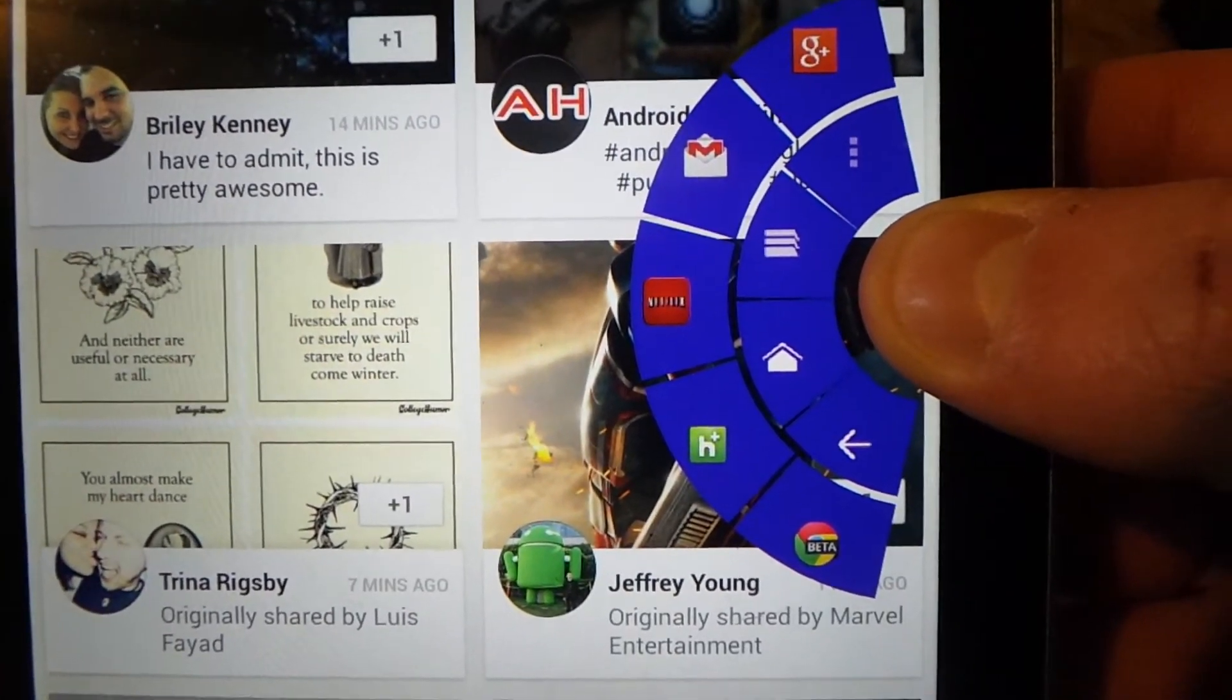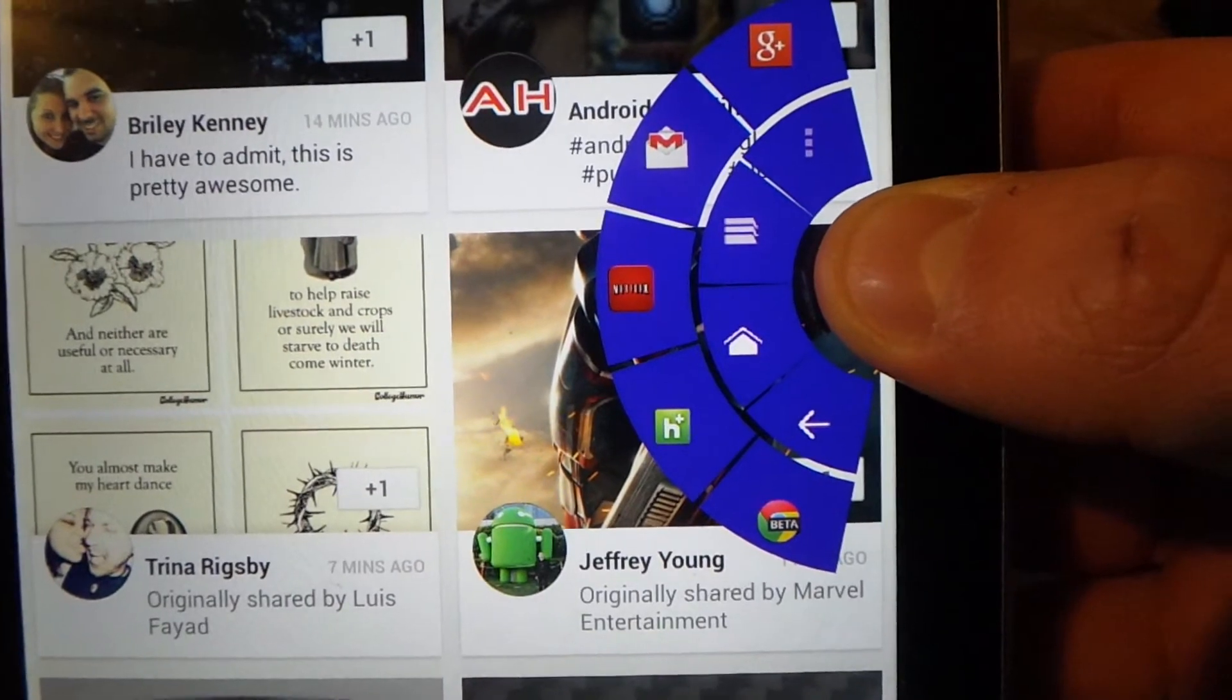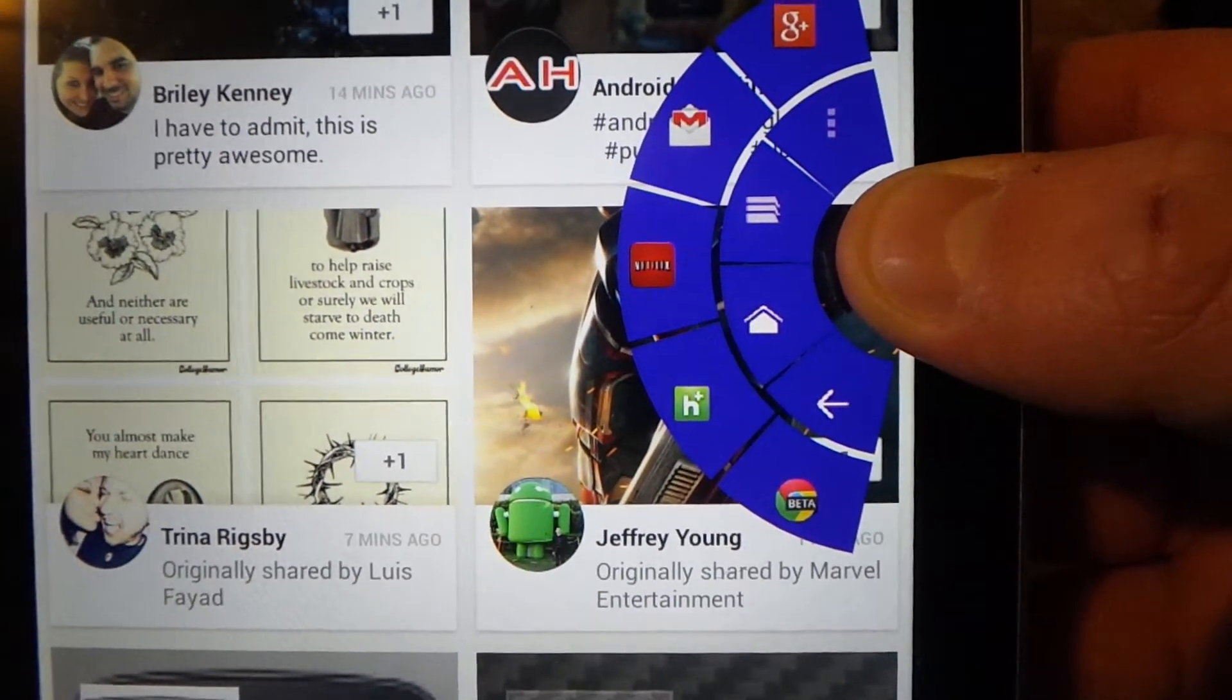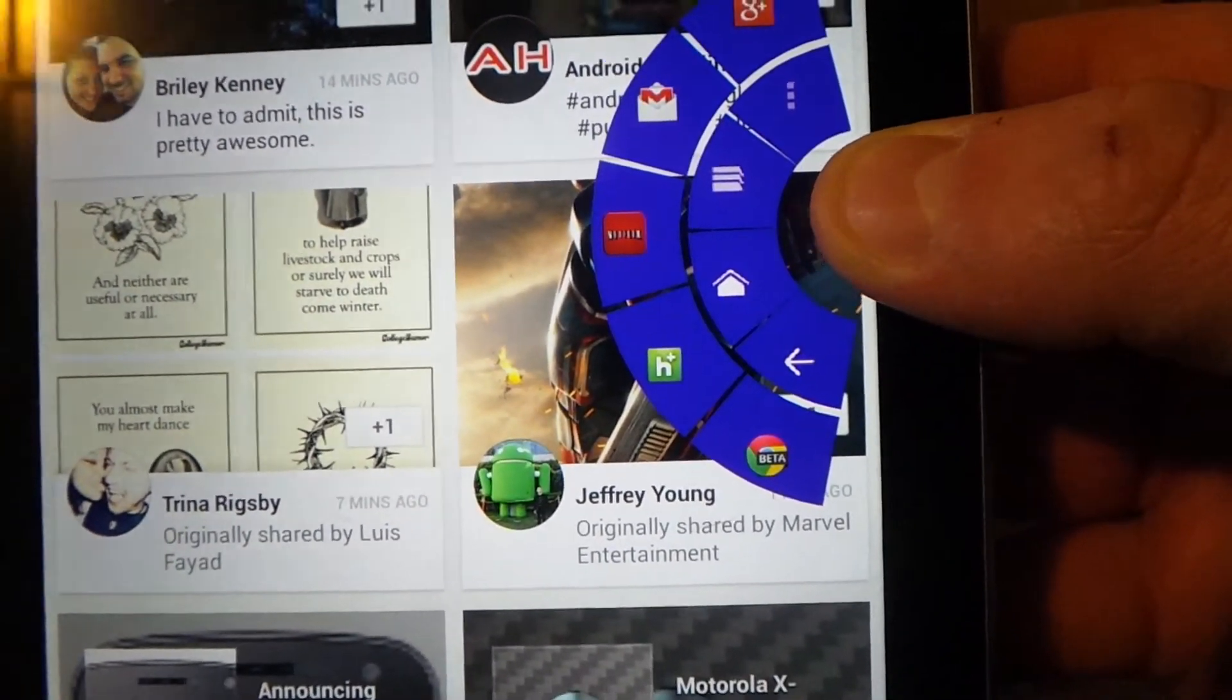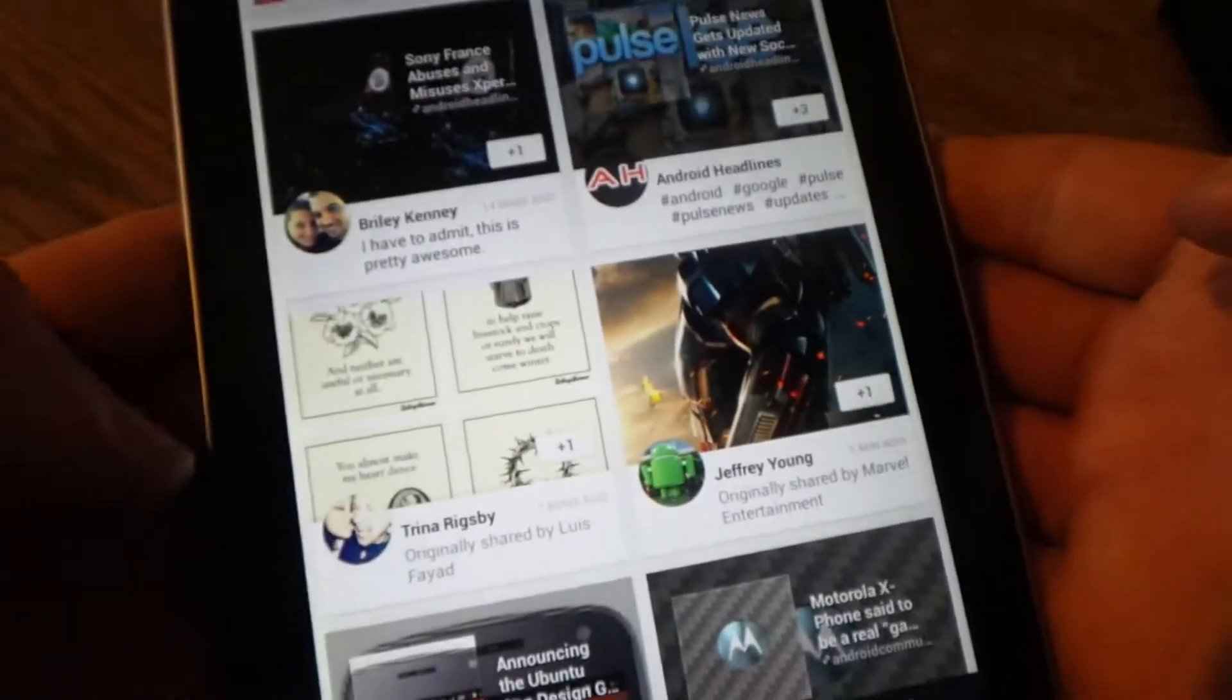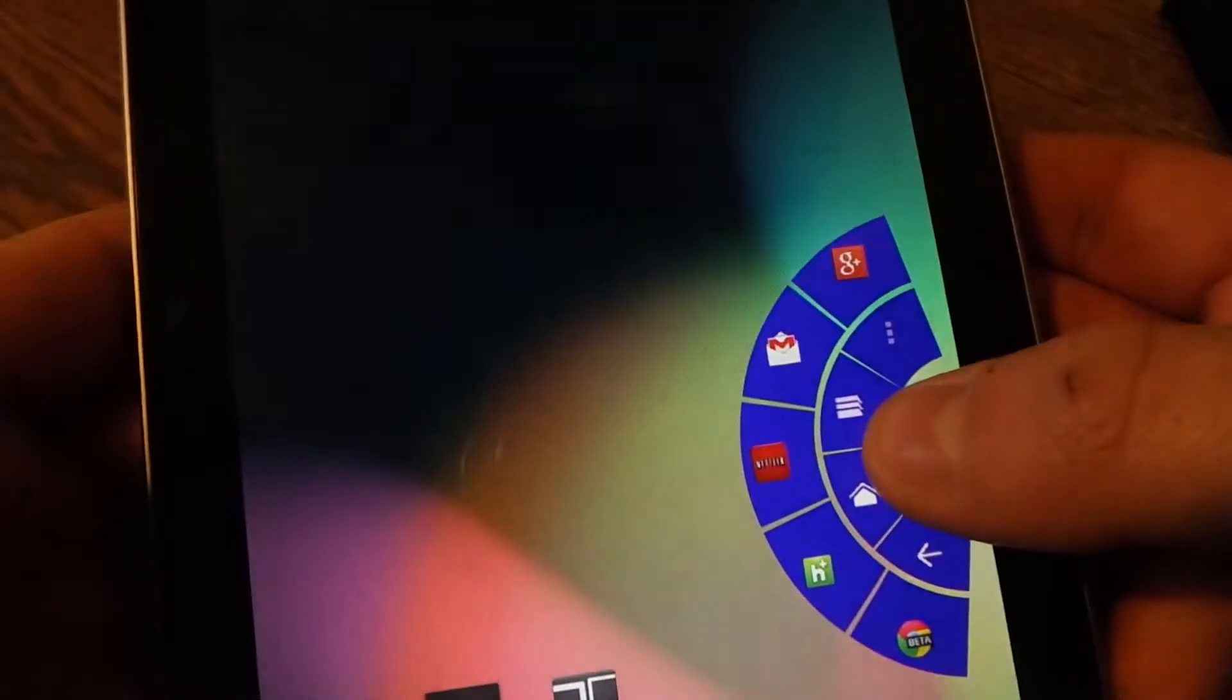On the second row I've got Google+, Gmail, Netflix, Hulu+, and Chrome Beta. Like I said, you can swipe in from the left or the right.